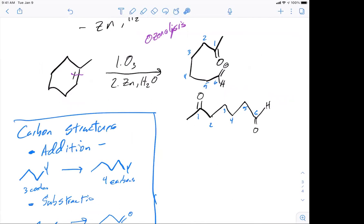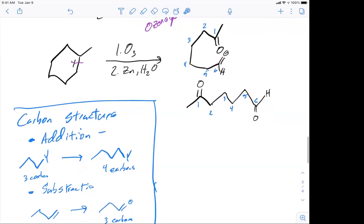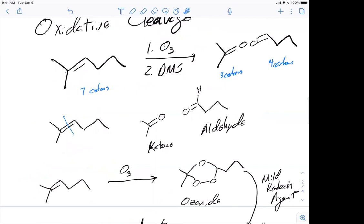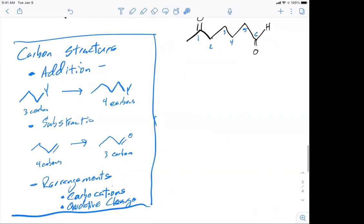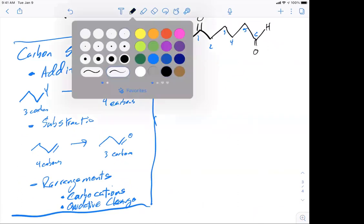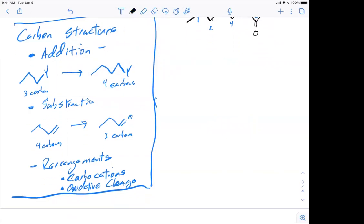Verifying the carbon count: the open-chain product has seven carbons and so does the ring — one, two, three, four, five, six carbons in the ring plus the exocyclic carbon, confirming the count. Let's try a couple of ozonolysis problems and then move on to synthetic strategies.